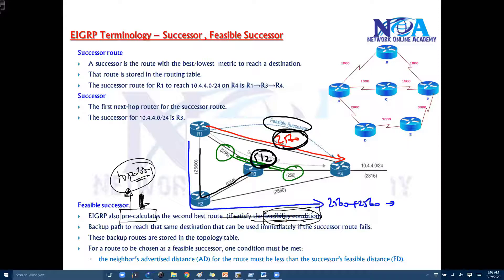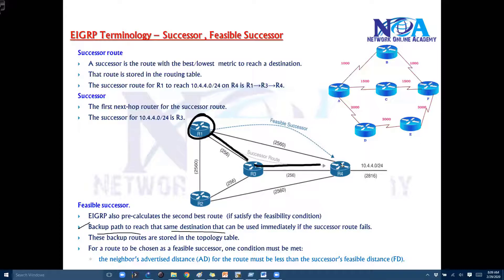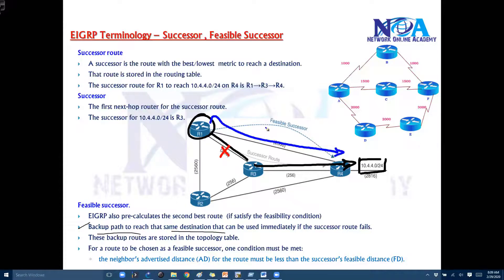Assuming that condition is satisfied, EIGRP pre-calculates the second best route — in other words, a backup route to reach the same destination. This backup route is used immediately if the successor fails. If this link goes down, it will immediately install the second route in the routing table and start forwarding packets via that second route without any delay, which makes for faster convergence.